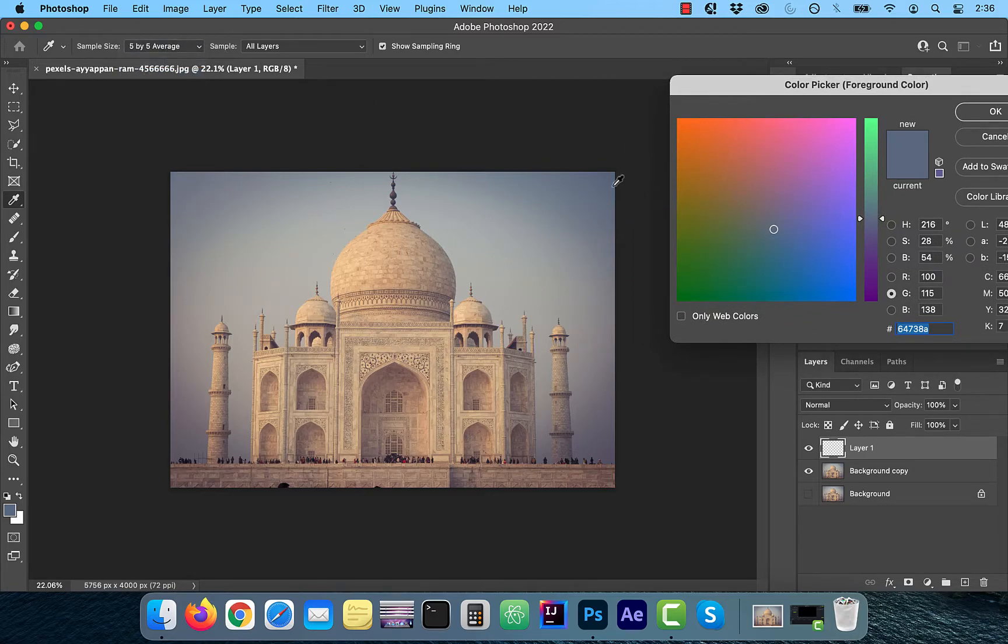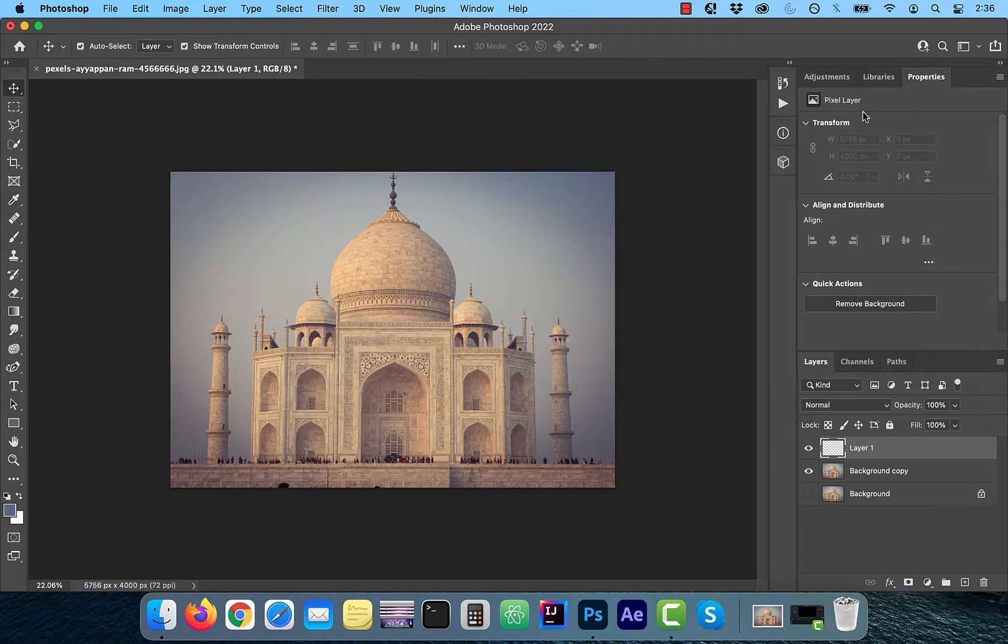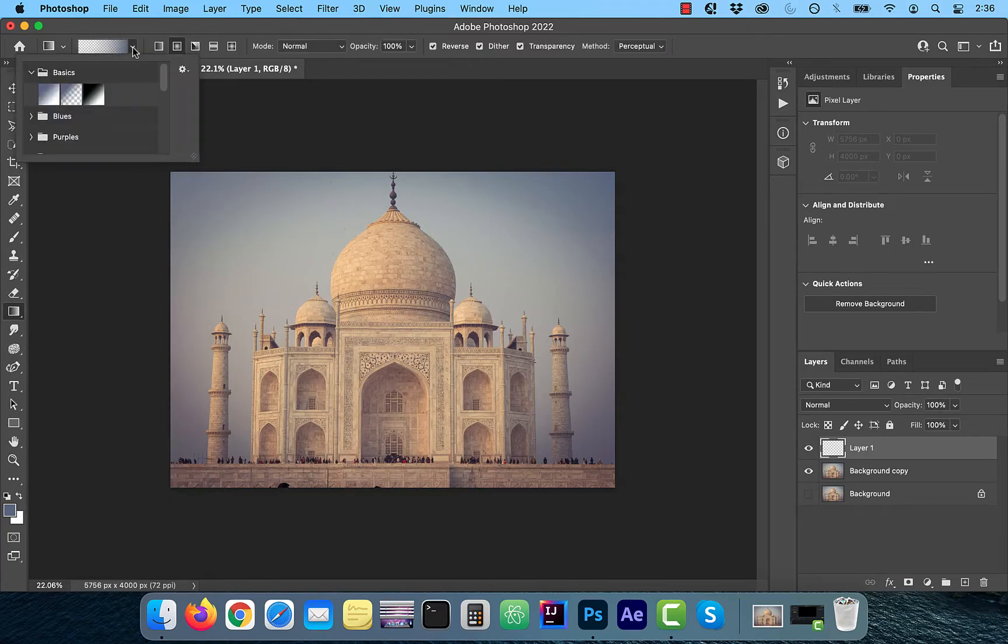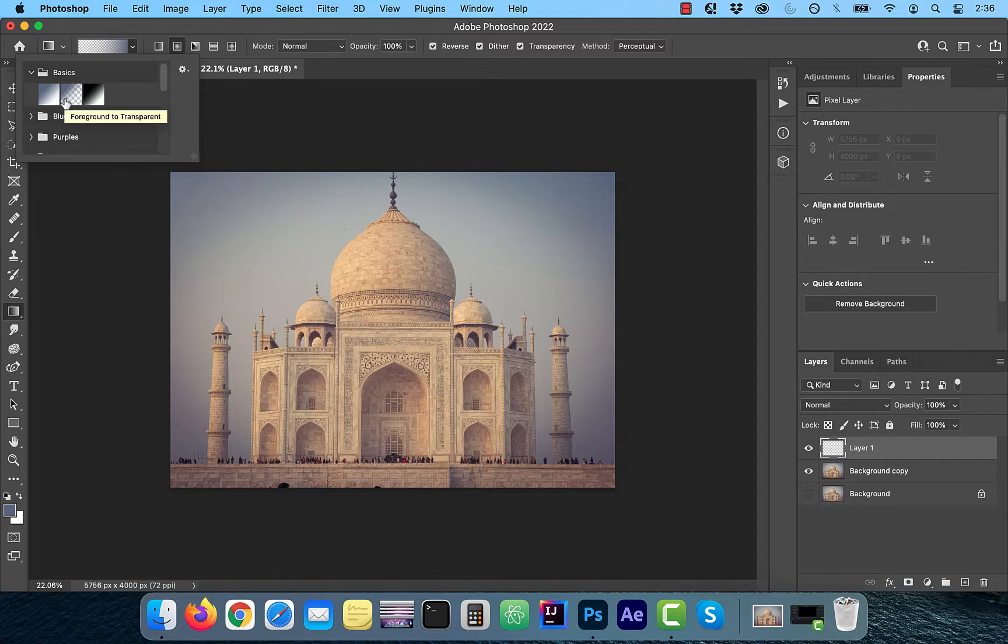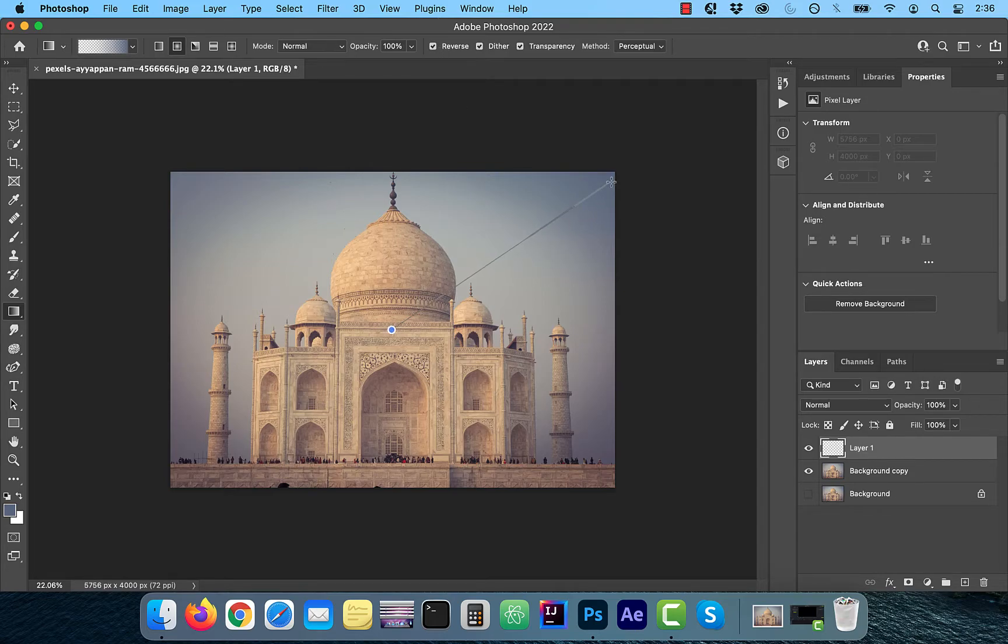Make sure the sample size is 5x5 average. Now click on the gradient tool from the left menu and from the gradient dropdown, choose foreground to transparent. Make sure radial gradient and the reverse checkbox are selected.